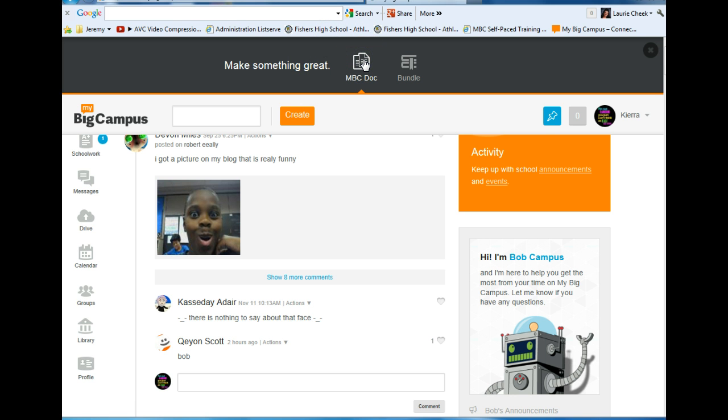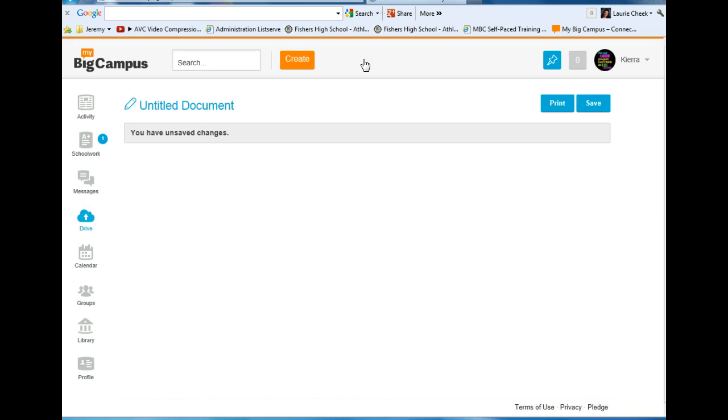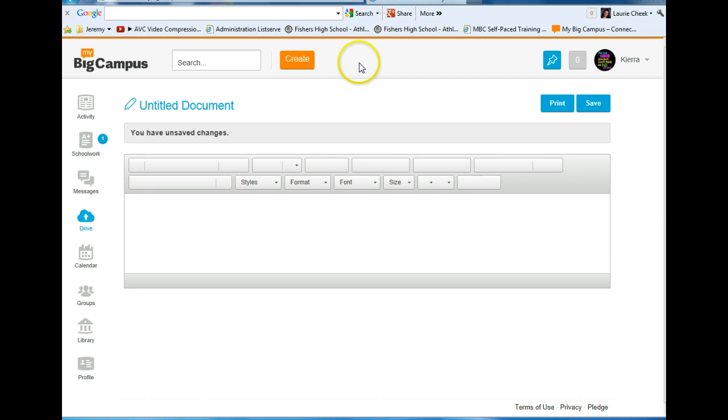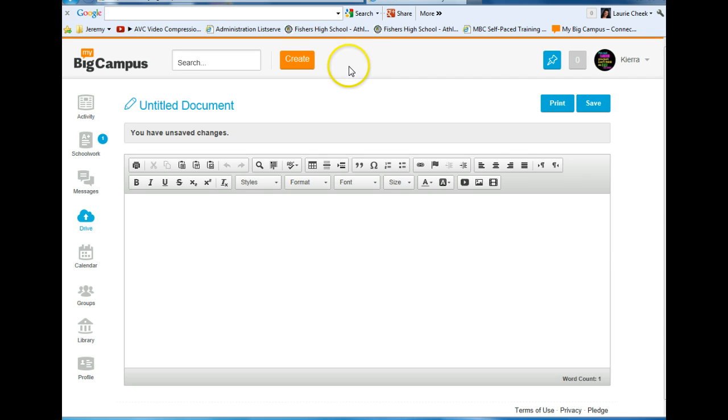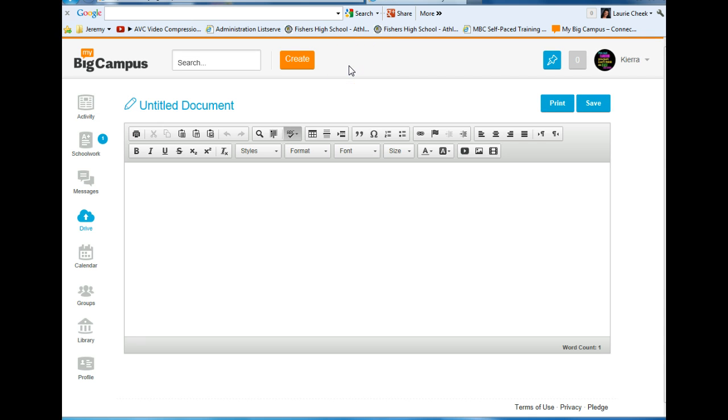That's a document you can work on in the cloud. You never have to save it to your desktop, hard drive, or H drive. Once you hit Create an MBC Doc, you will see a screen like this.